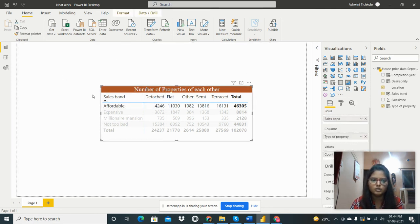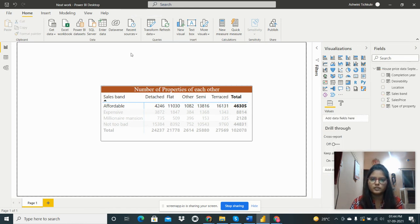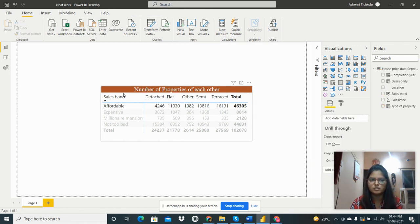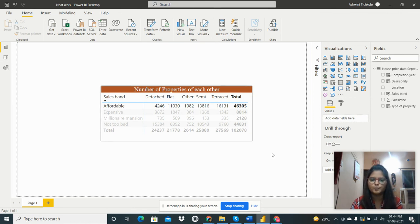So as I shown you, we can create new columns and do some visualizations on that. Thanks for watching my video.